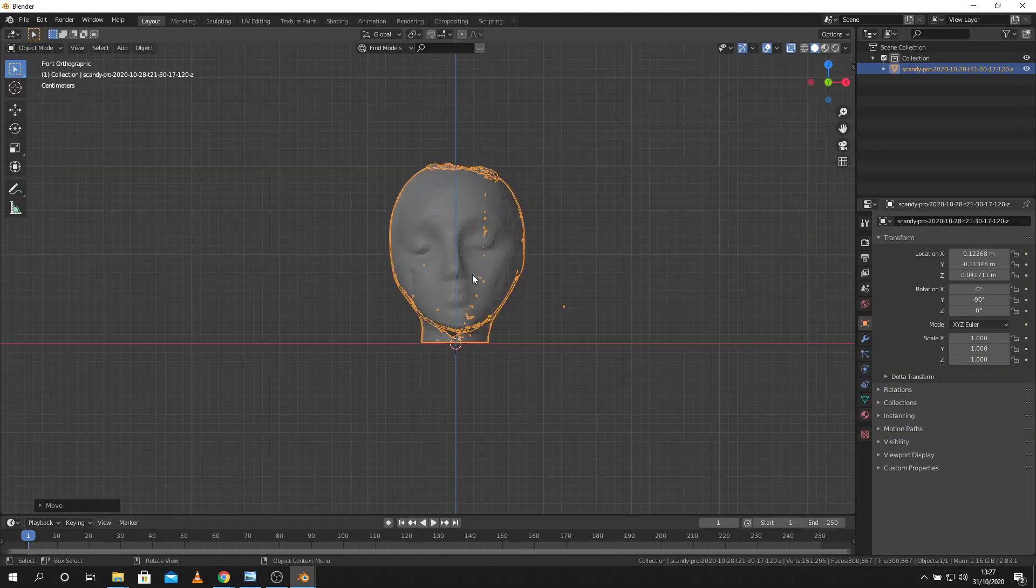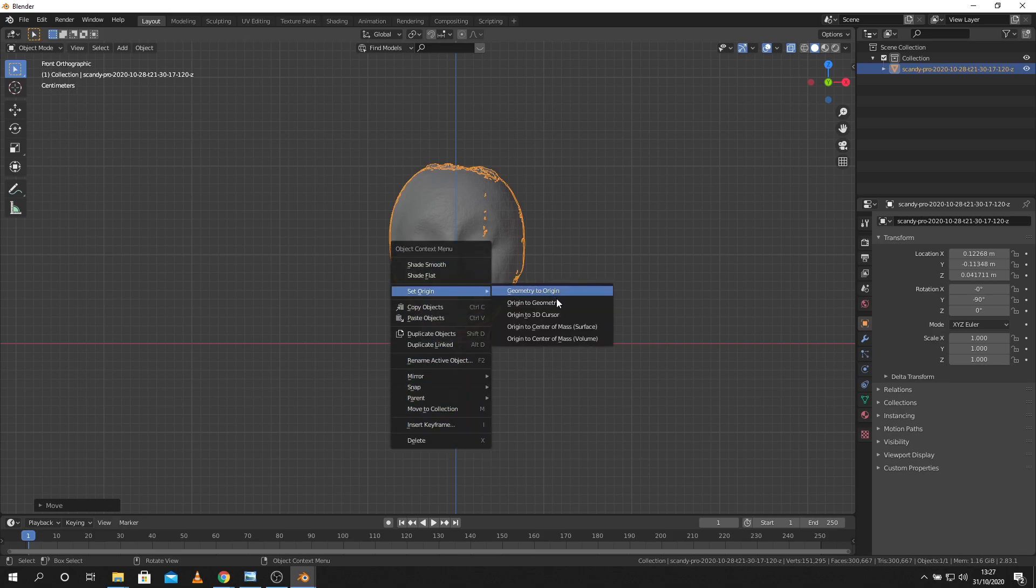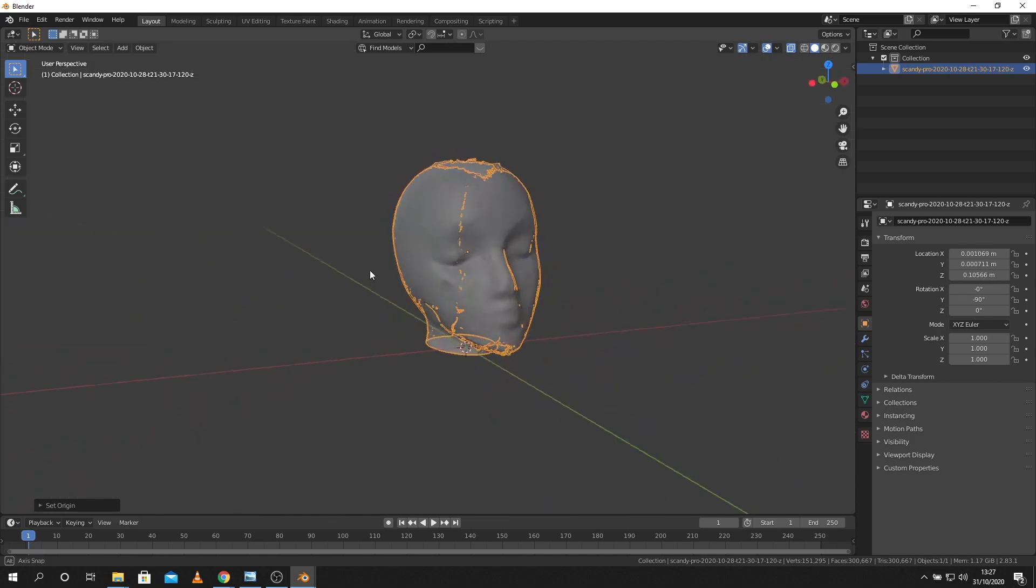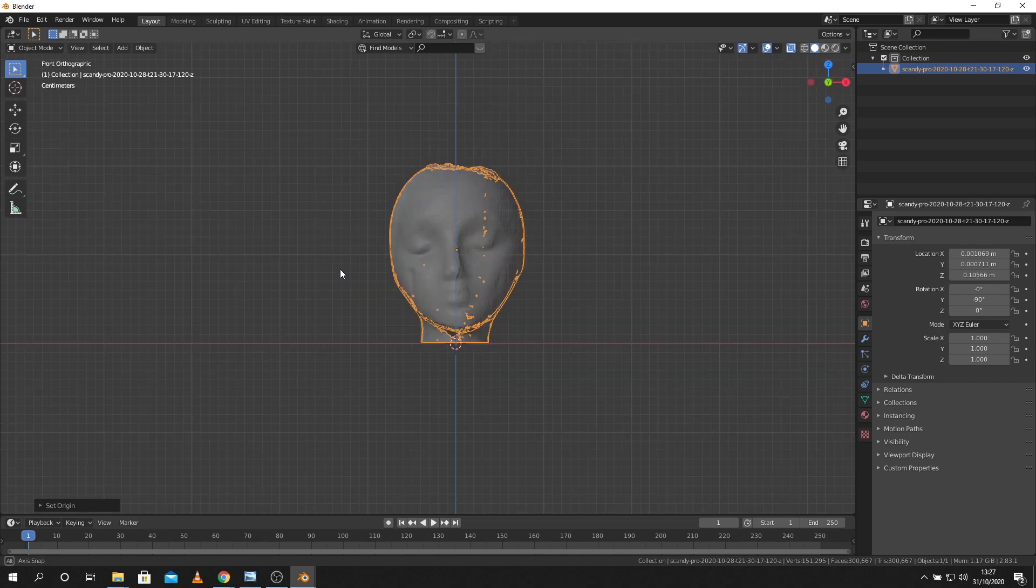And the other thing I need to notice is that the origin or the pivot point in some softwares is not central to the model. So I can right click and just go to set origin, origin to geometry and I just put it in the middle. So if I want to rotate it in something else now that's in the center.